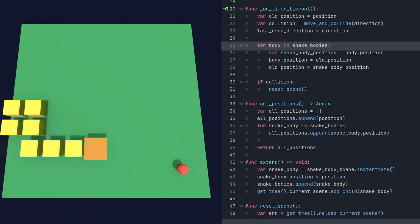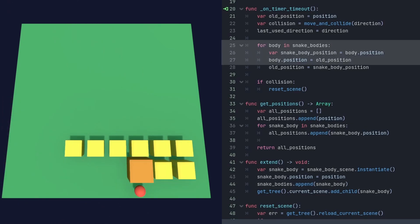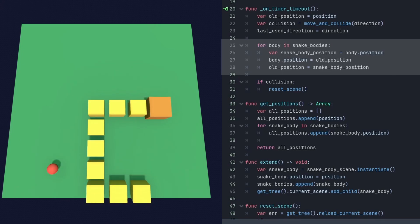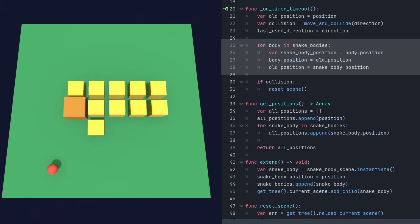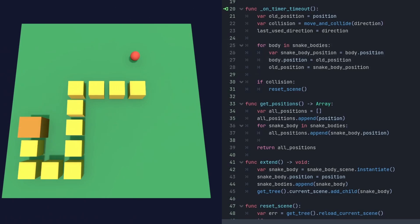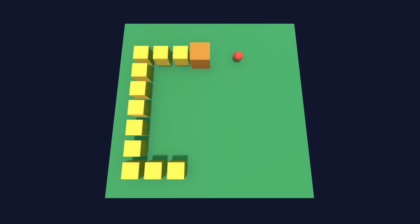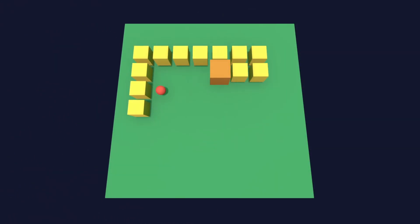In the movement logic, I update position of each snake body using the position of the last snake body. In the end, the full snake is moving. At this moment we have a simple snake game.